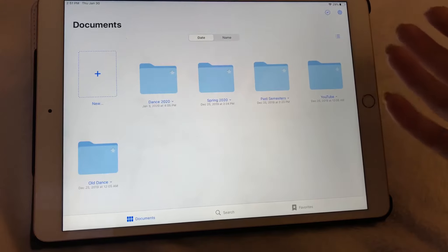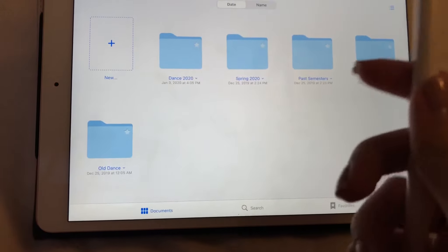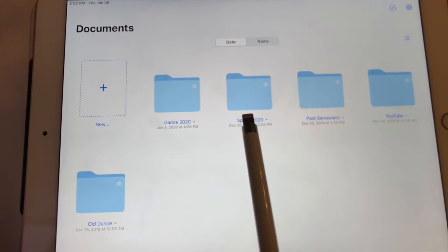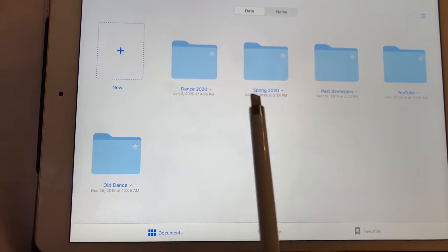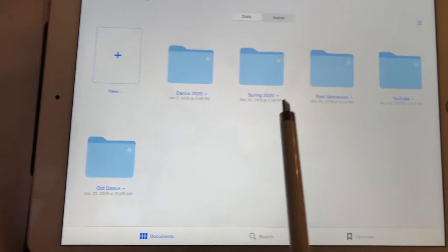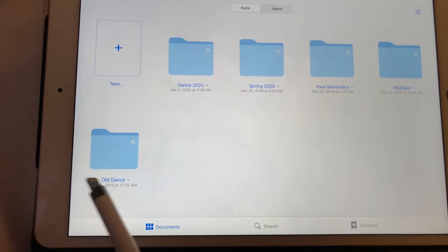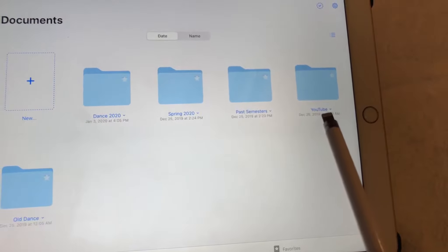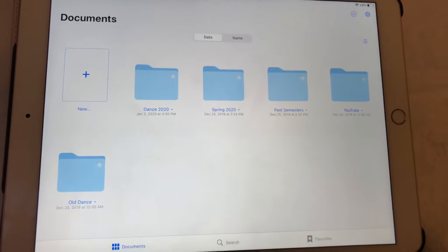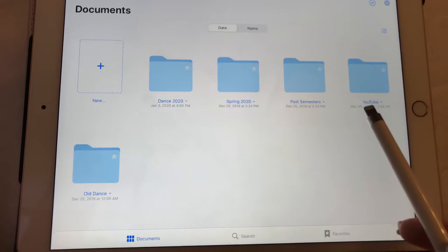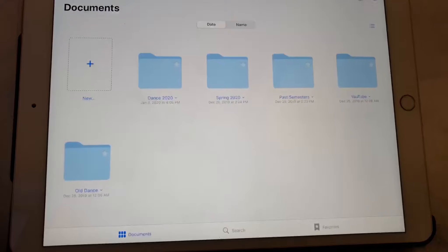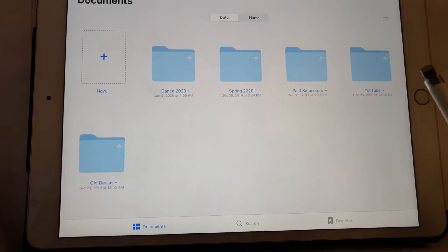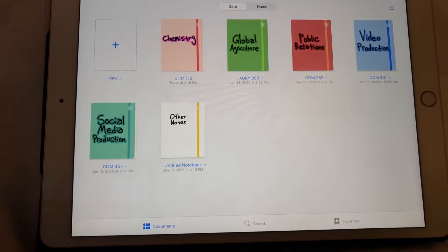So first of all, I have Dance 2020 and Spring 2020. So those are my two current folders that I'm working out of. Obviously, one is for dance, one is for school. And then I have past semesters and then I have old dance notes, and then I have some YouTube notes. I occasionally do stuff with that, but not very often. It was mainly when I was getting going, I wrote down a bunch of ideas and stuff. And so that is really what the YouTube folder is for.